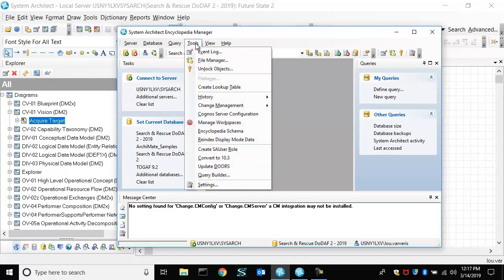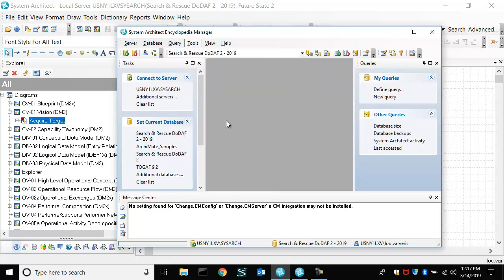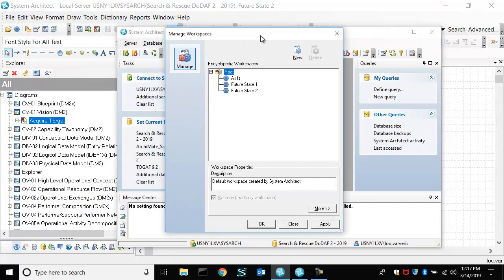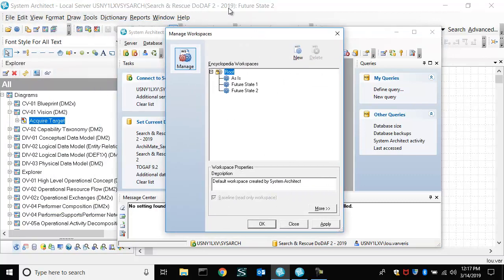And in here, you can turn on WorkSpaces and manage them. So for this encyclopedia we're looking at, which is a DODAF encyclopedia.